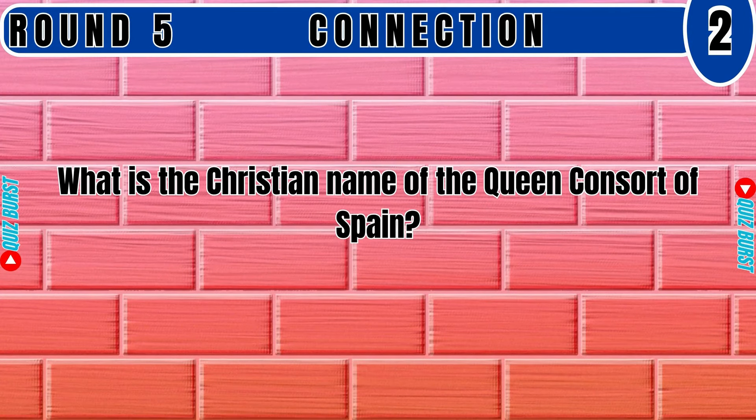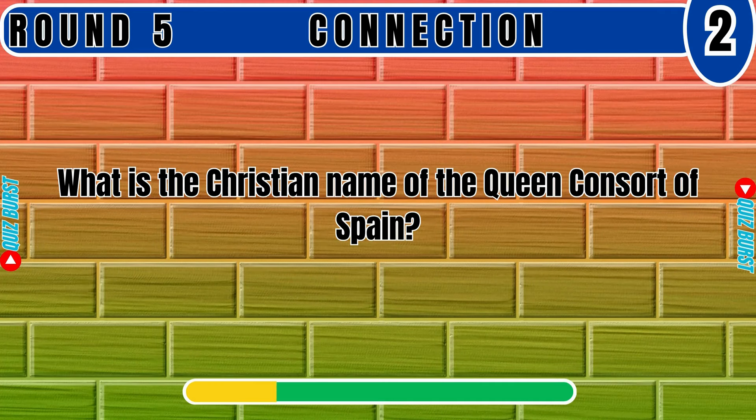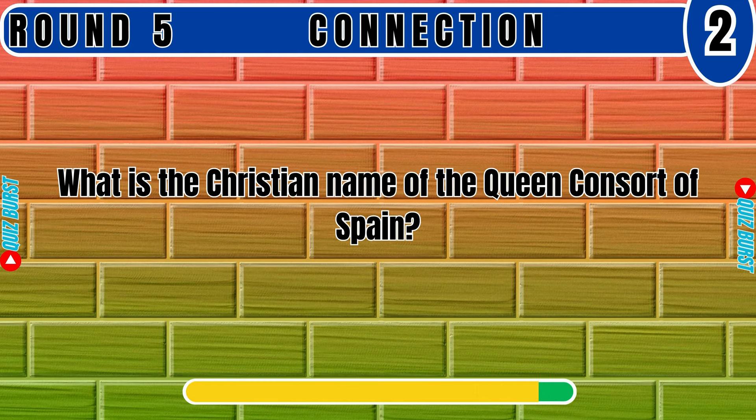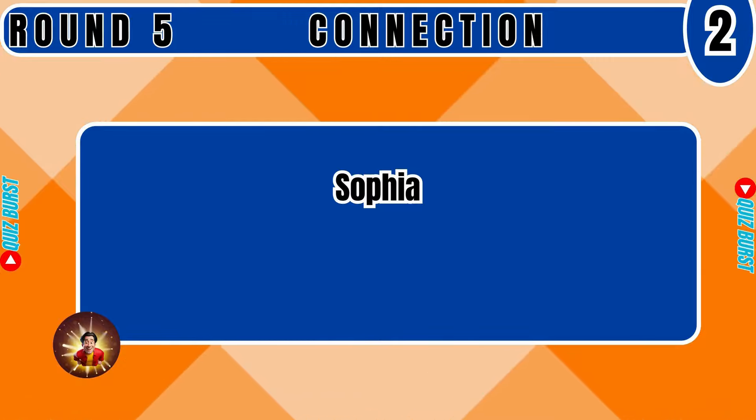What is the Christian name of the Queen Consort of Spain? Sophia.